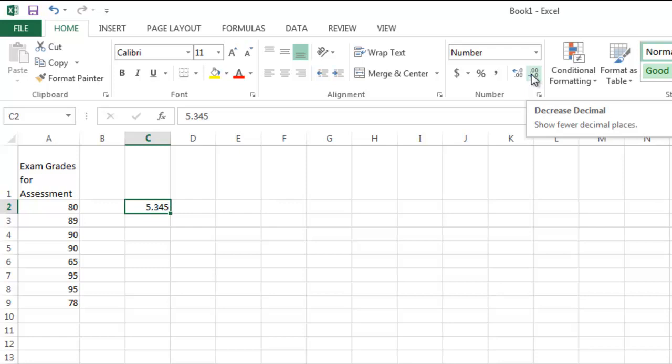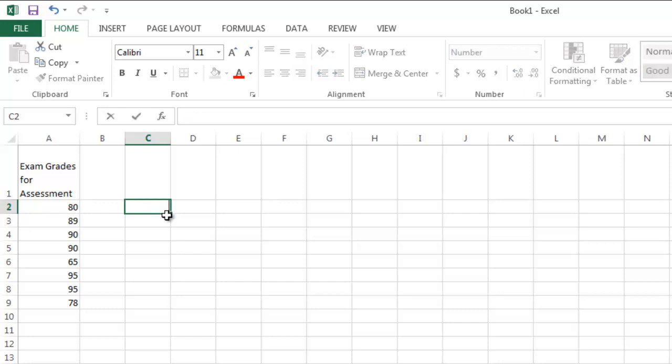So keep in your mind that this number is 5 and 345 thousandths. If I click this button once, it will round it to 5 and 35 hundredths.